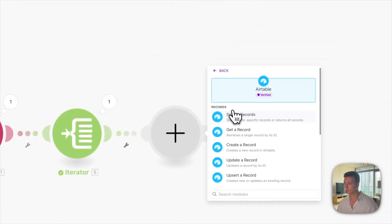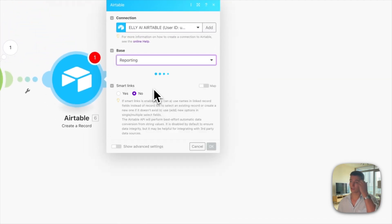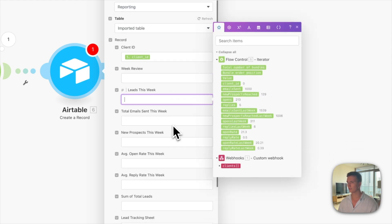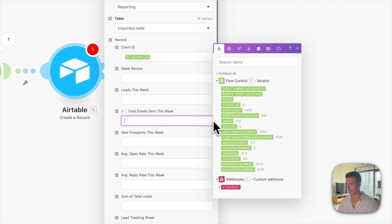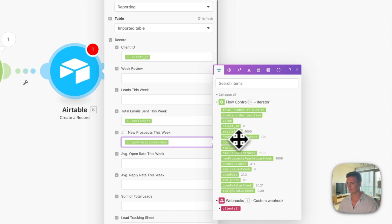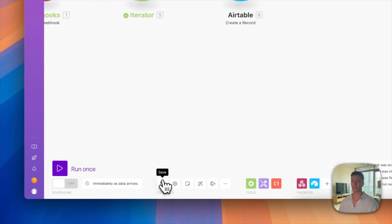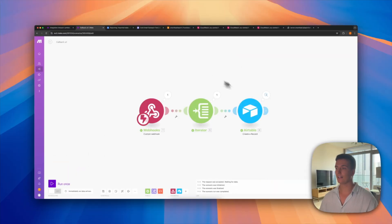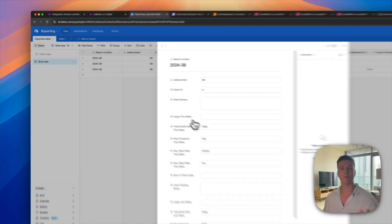The final step is to add an Airtable module to create a record. Select the base we created before and start filling everything out: client ID, week review (a custom field you fill in), leads this week (from your own tracking, not SmartLead), then total emails sent mapped to the email sent field. Hit OK, hit Save, run it one more time, and the report is created in Airtable.